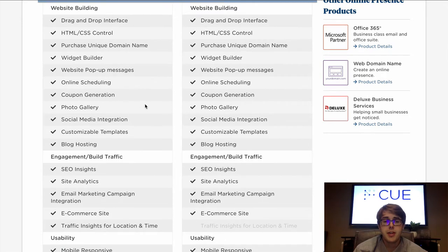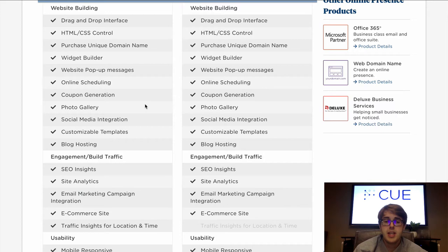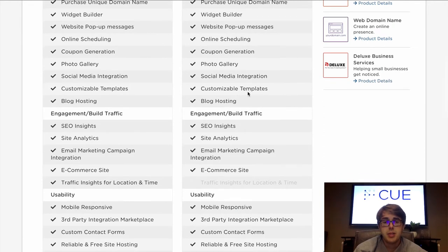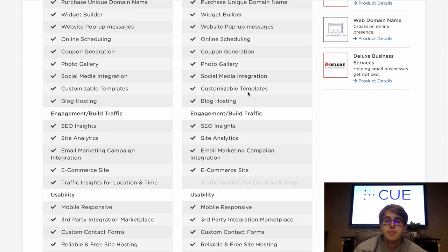Next is the photo gallery. With both Duda and Weebly you can upload your photos or choose photos from their extensive galleries. One thing that sets Duda apart is that they allow you to upload GIFs onto your website. Lastly is customizable templates — Duda and Weebly are very similar here. They both offer professionally designed and built templates to use or provide inspiration, and you can also create your own website from scratch with the countless blank templates available.